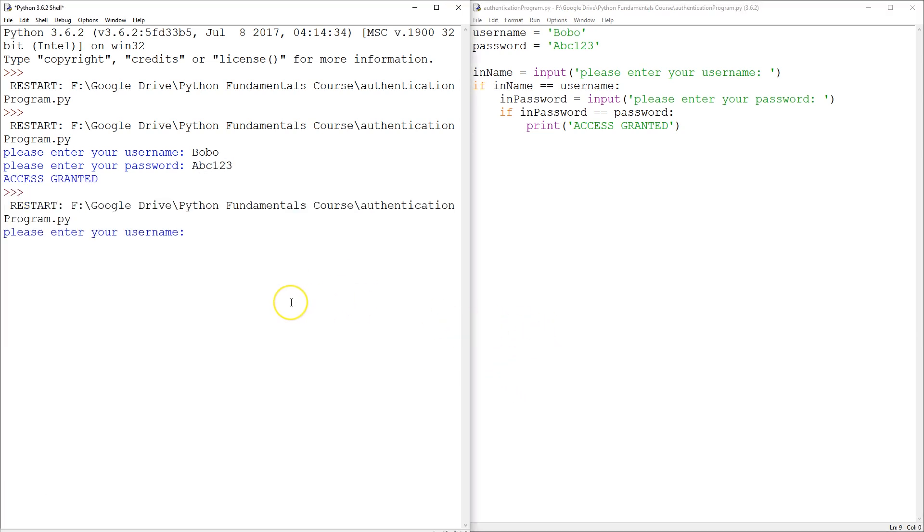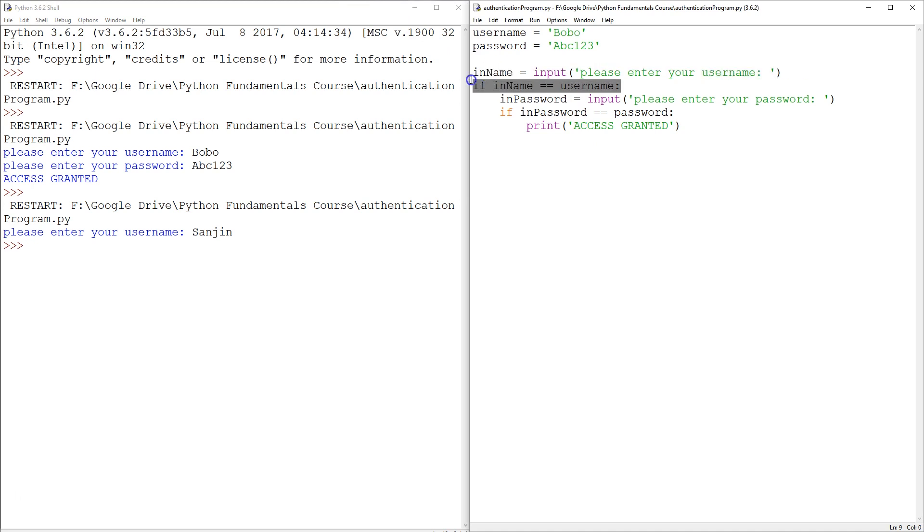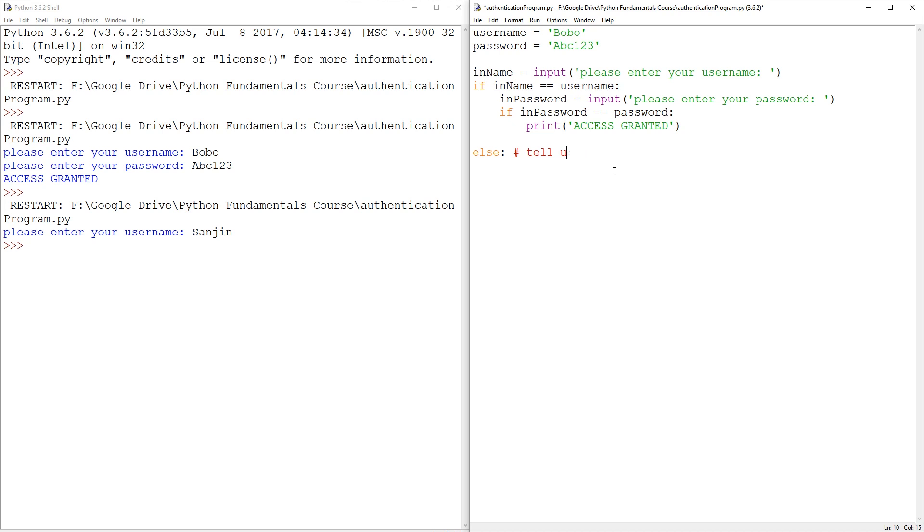So a couple of improvements that are pretty obvious. If I type in my name, it exits. It doesn't even tell you that the username is not correct. So first of all, the else to this if statement. So here, I guess we could put a comment: else tell user, say user name is invalid. So else print, that is not a valid username.